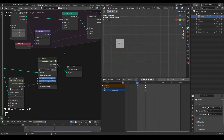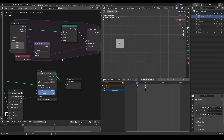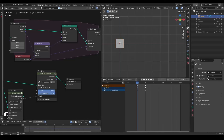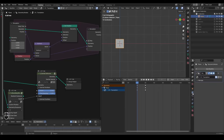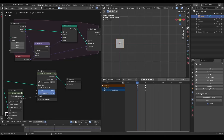I just want to warn you that this preset includes a simulation zone inside. This means when you are trying to render it, it will fail — this is a known issue. So basically, the idea is that you may want to bake this simulation for rendering.